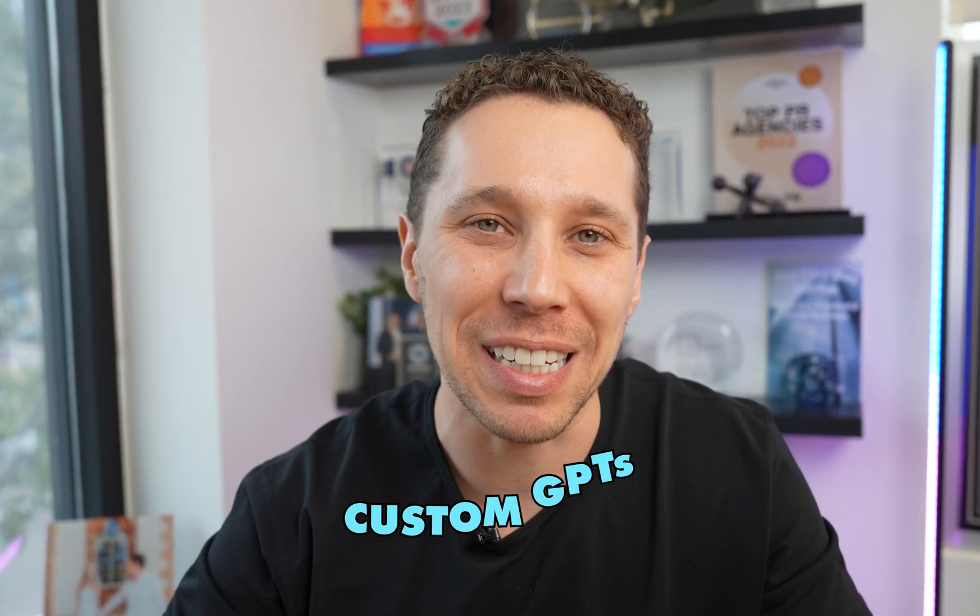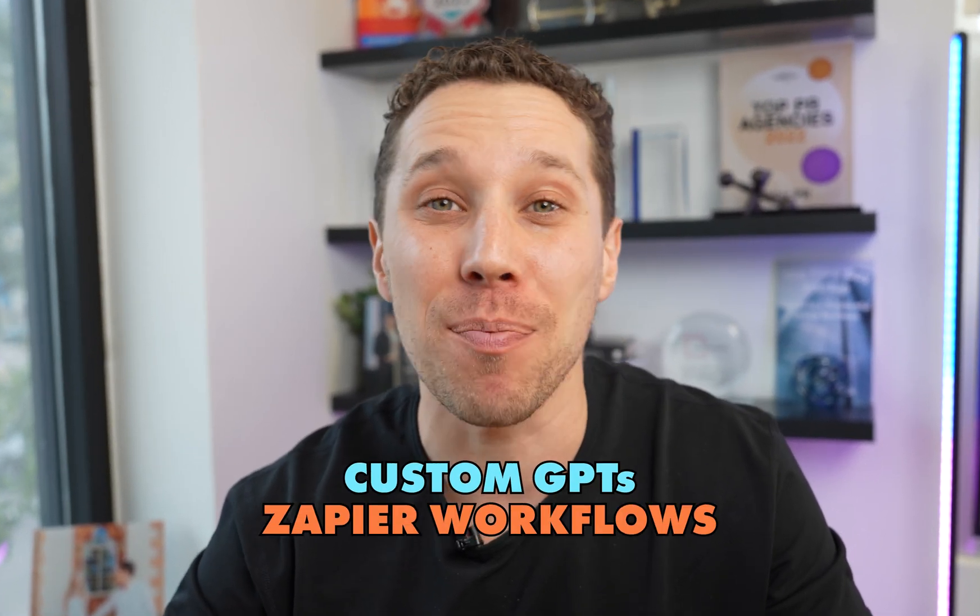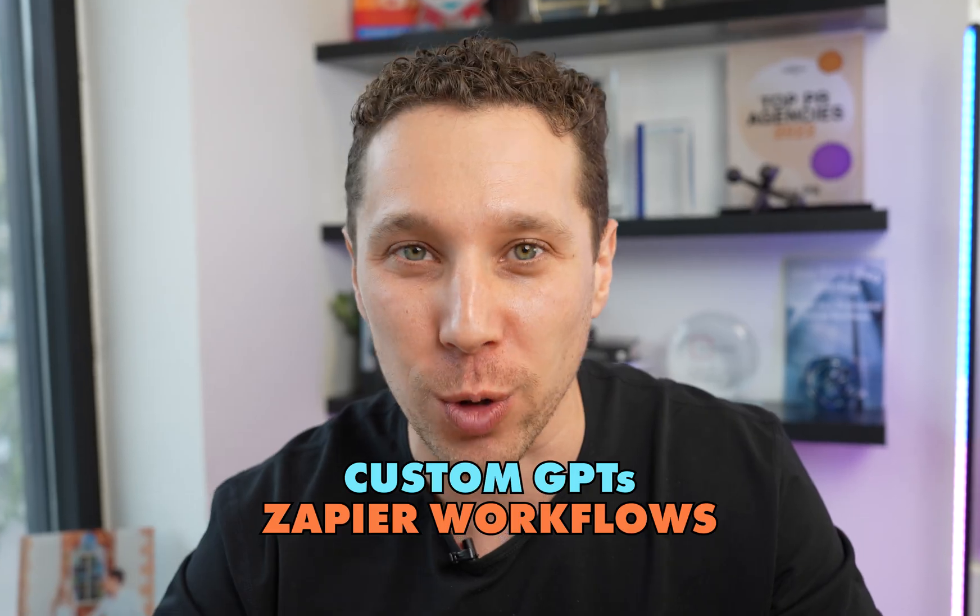So if you're anything like me, you want to figure out how to use custom GPTs in Zapier workflows. I've spent hours and hours trying to figure this out, and the reason why I couldn't figure it out is